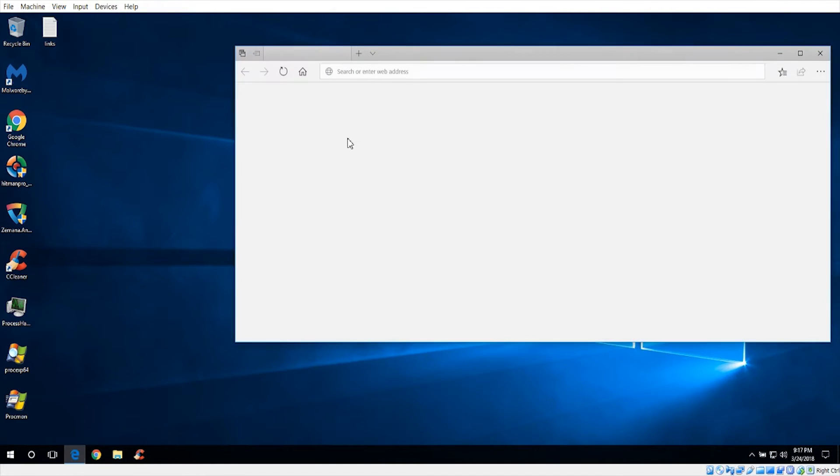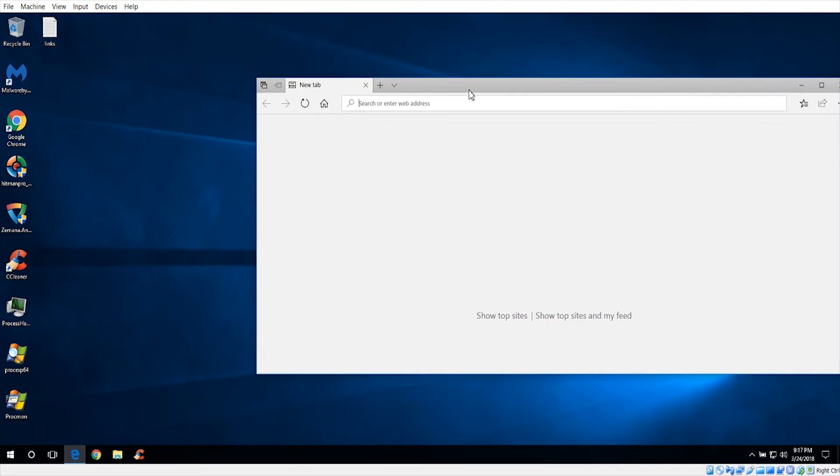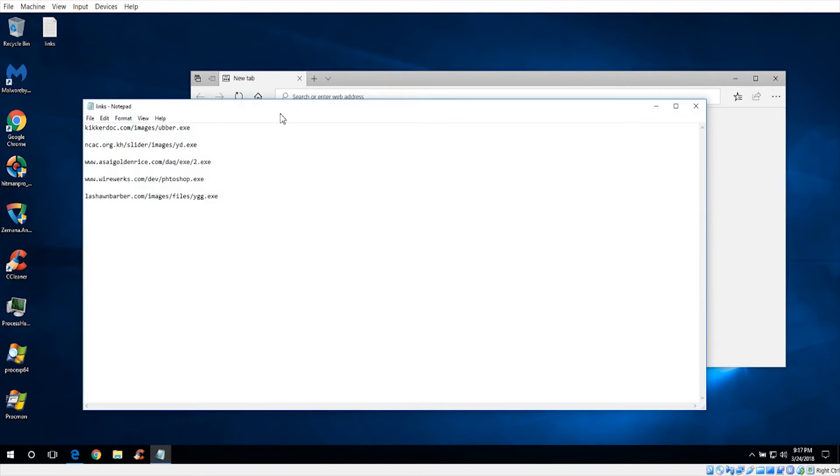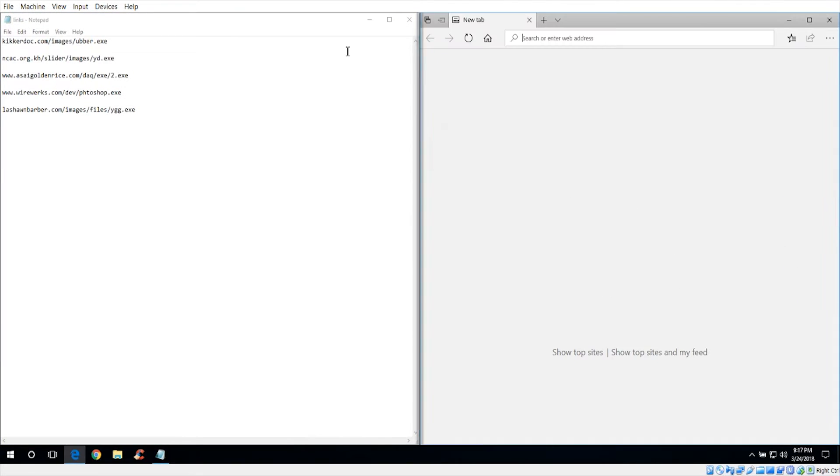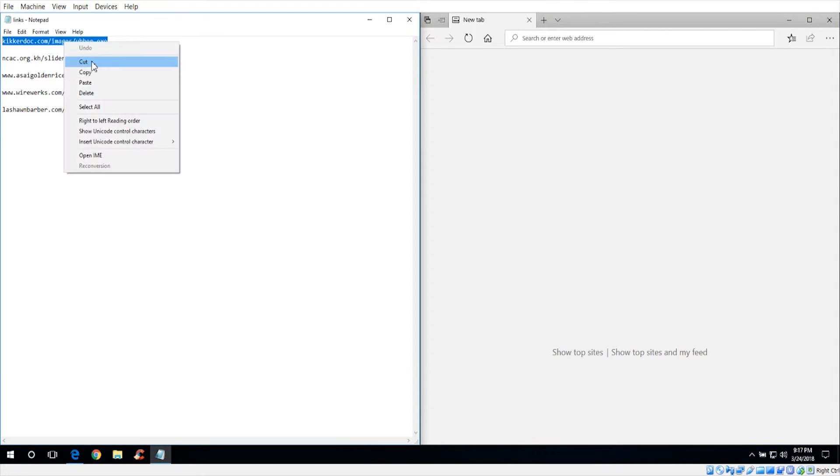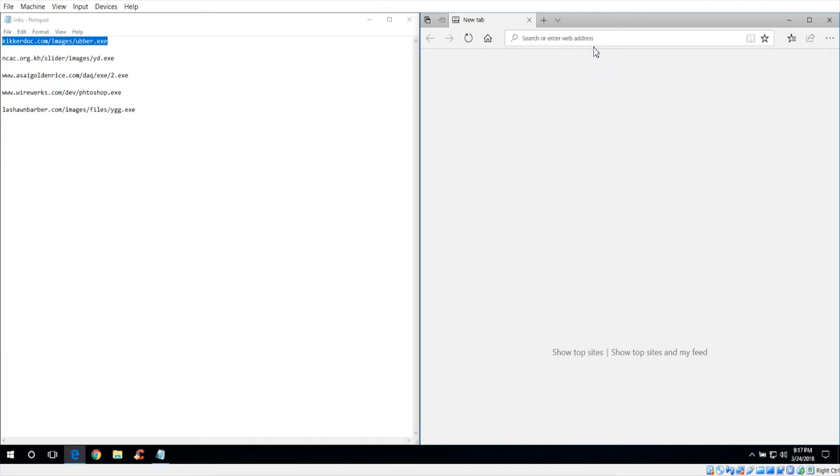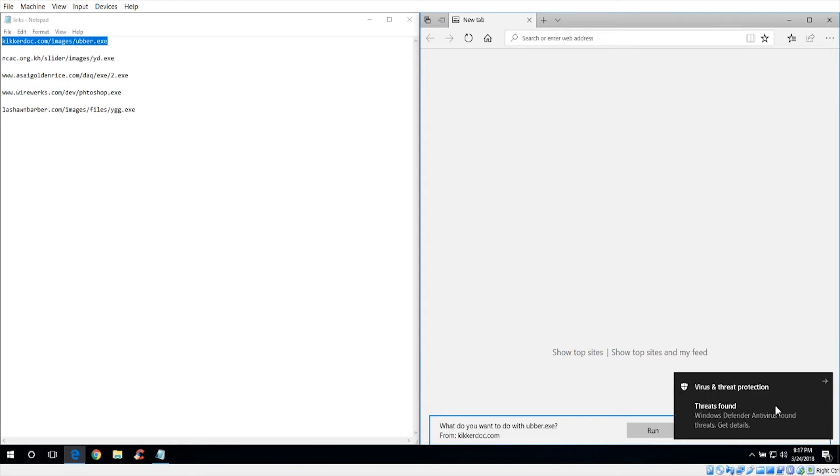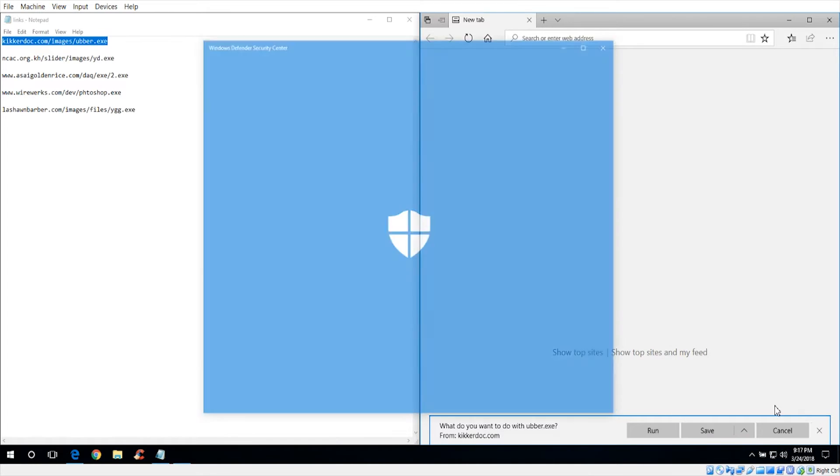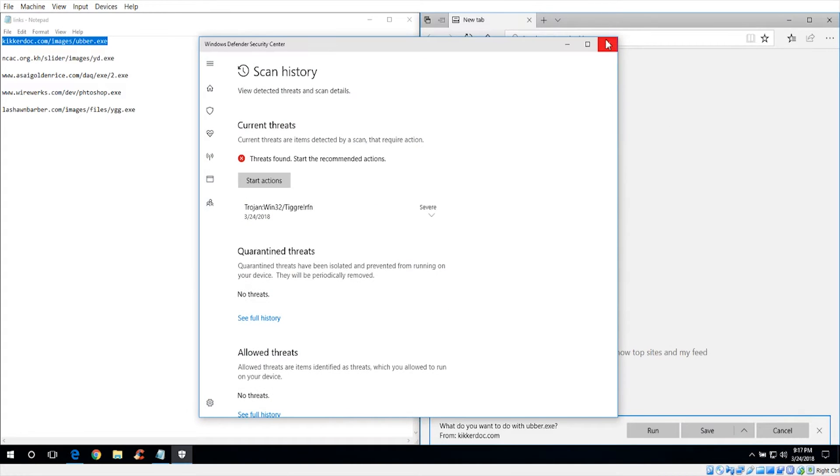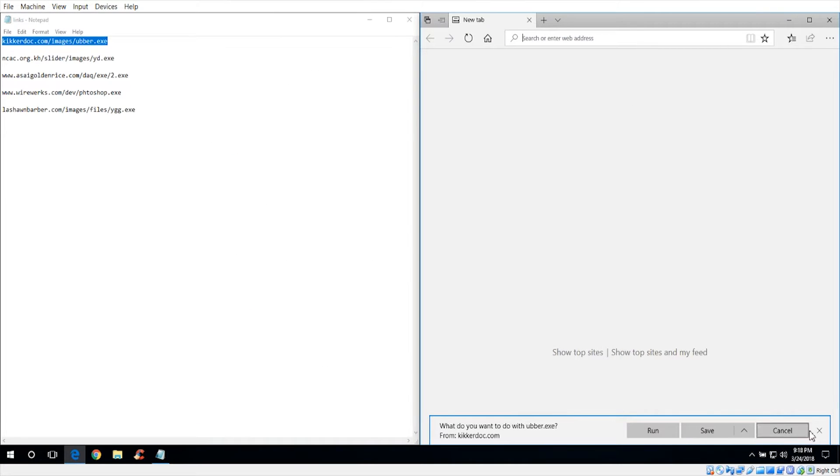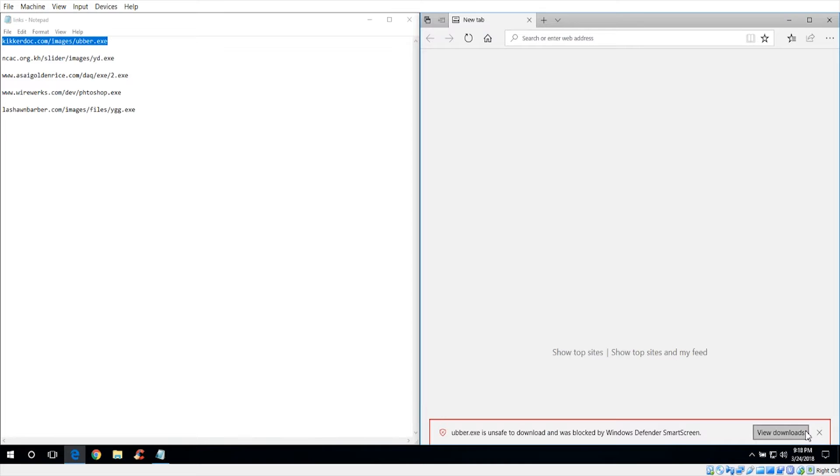So we're going to go ahead and do a link test. We got our normal five links. Here's the first link. It was immediately blocked by SmartScreen.